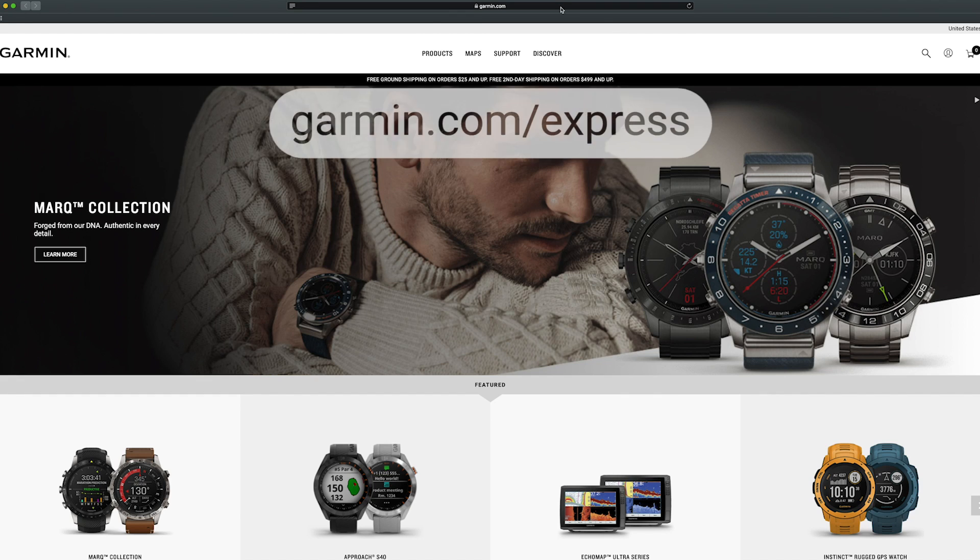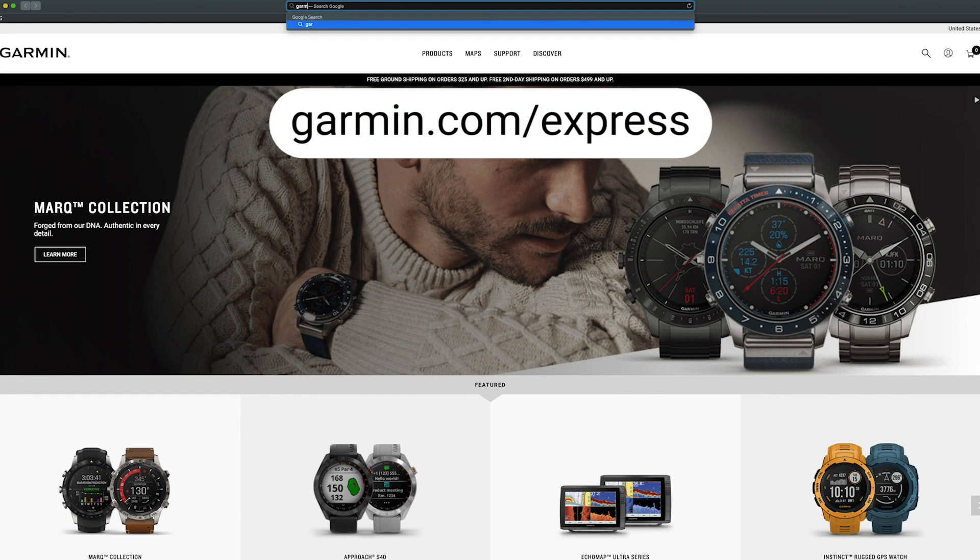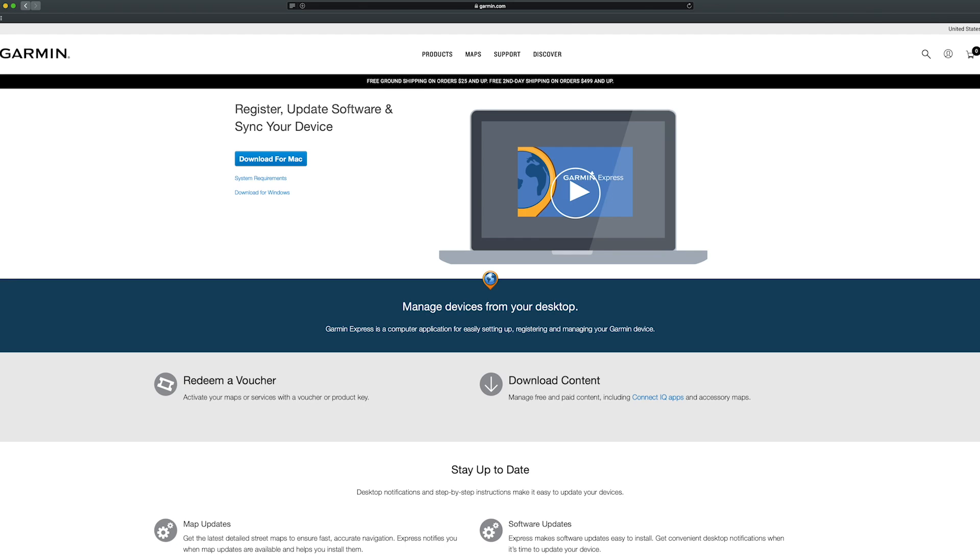Now, open an internet browser and navigate to garmin.com/express. On the Garmin Express page, select Download for Mac.